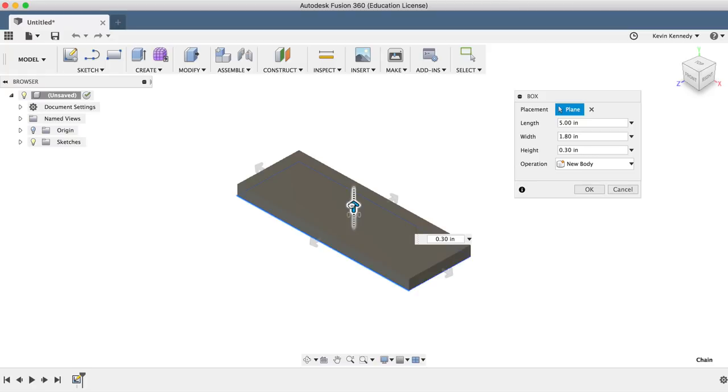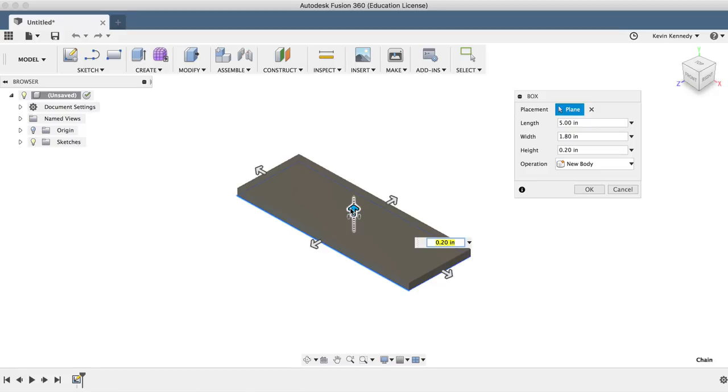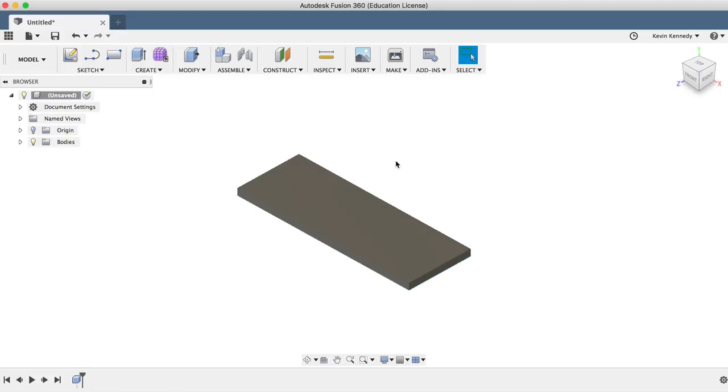After hitting enter, you'll notice it's already created a box and we can simply increase or decrease the height with the arrow or by typing in the exact dimensions. For the height, I'll enter only 0.2 inches because the draft feature will create the rest of our thickness later on.